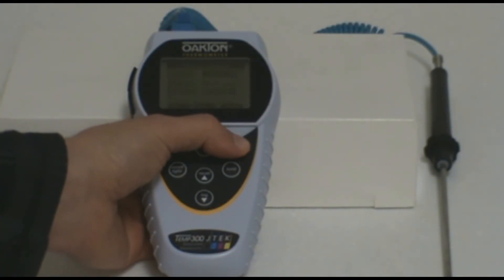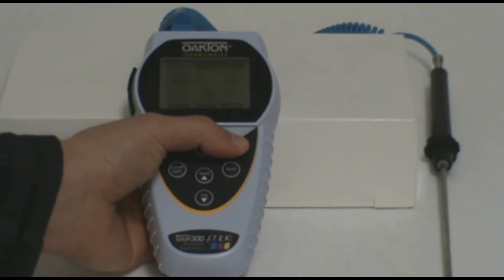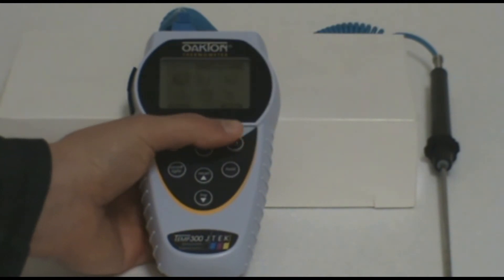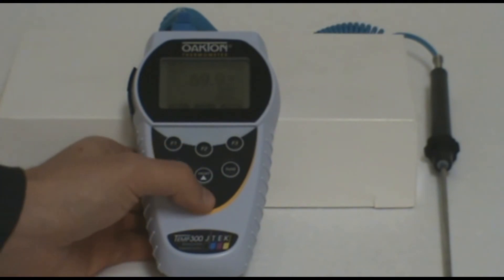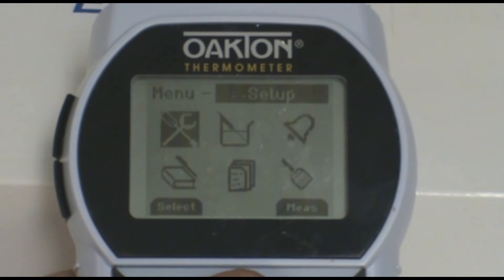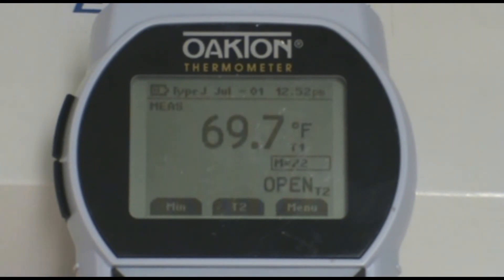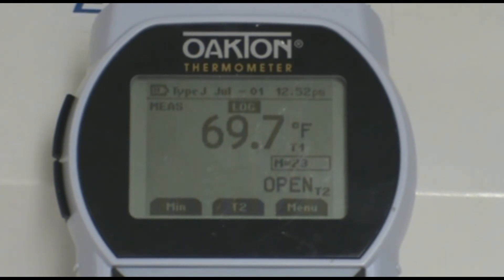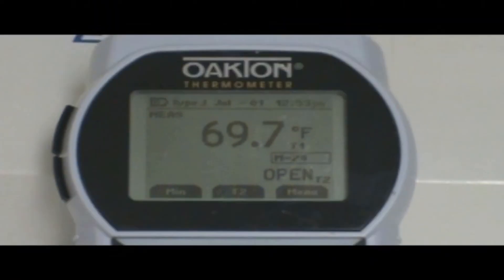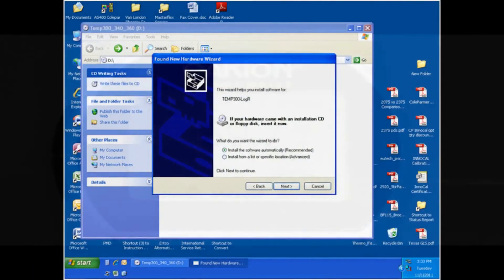Once your setup is complete, press the menu button to exit out of the data logging setup. Then press the measure or F3 button to go back to measurement mode. Once in measurement mode, place your probe in the area you wish to measure, then press the log or down button on the keypad to start data logging. At the top of the screen you will see a log icon that will periodically blink to indicate you are in auto logging mode. To stop auto logging, press the log or down button again.